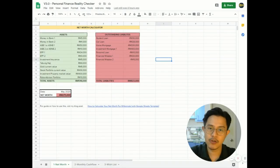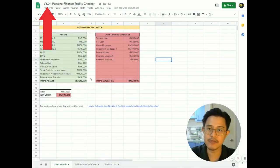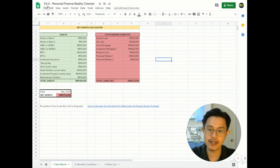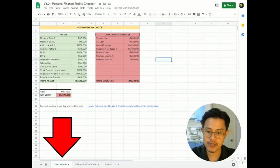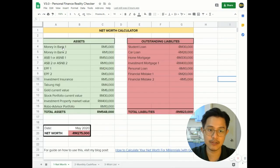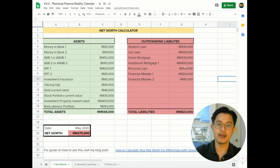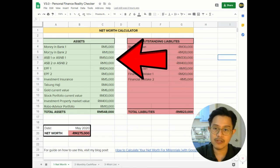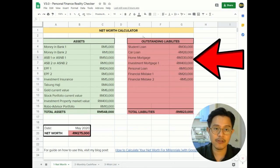Hey, how's it going? Now you've downloaded my template, this is version 3.0 for my personal finance reality checker. We're on the first sheet which is net worth, so I'm going to zoom this in to 250% so you can see better. Alright, we're good. Okay, so this side is your assets and on this side is your liability.